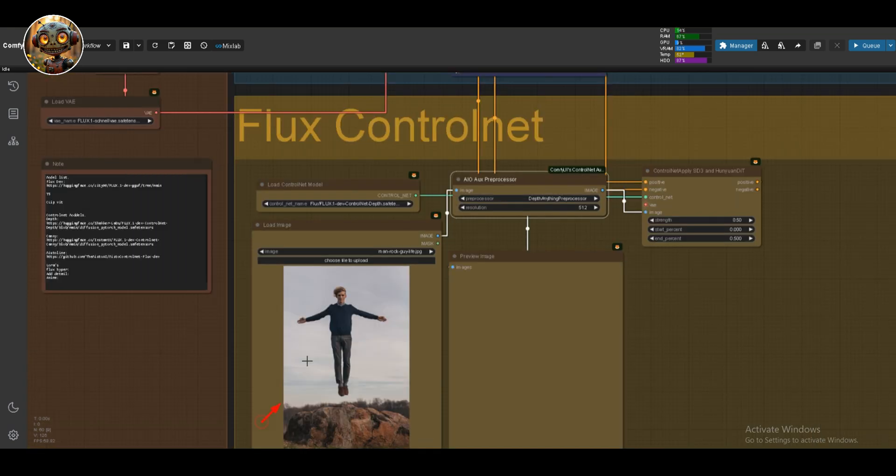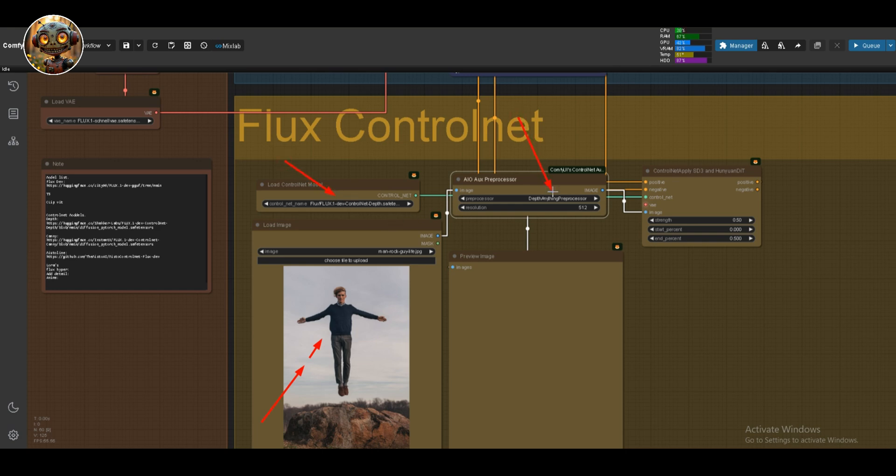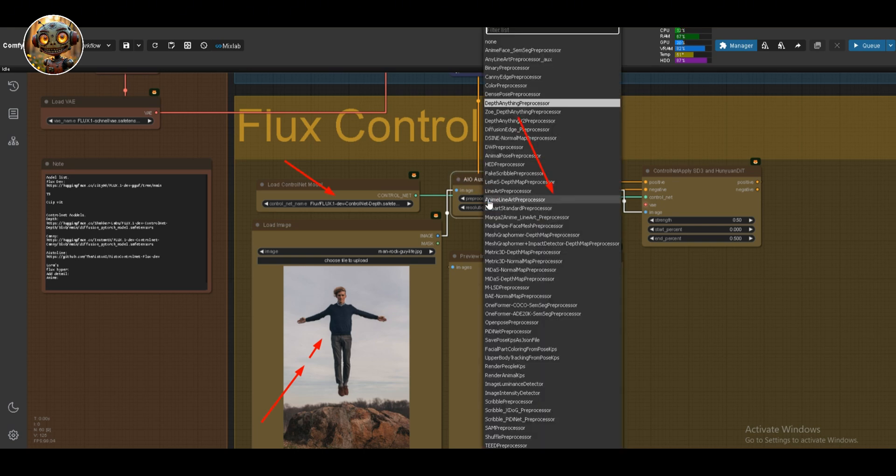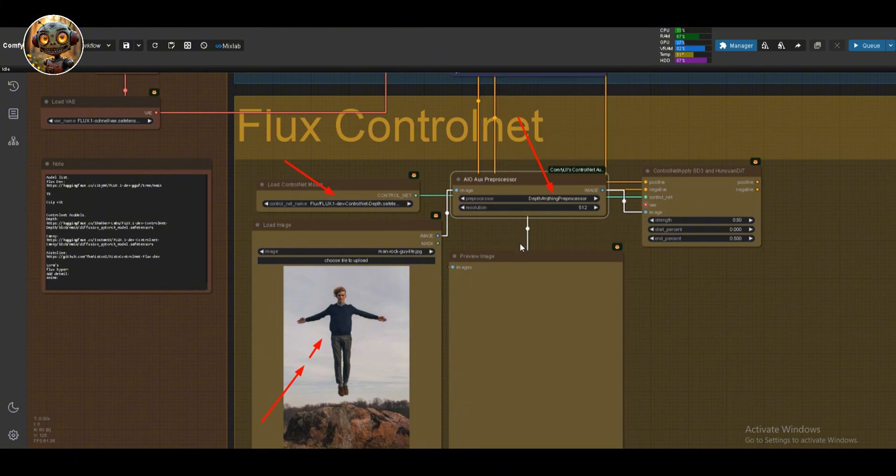So I'm starting with an image of a man jumping. I'm using the depth ControlNet model, paired with a depth anything preprocessor. The first time I ran this, I didn't actually have the model. But the good news is, it downloads automatically. So you don't need to worry about that.